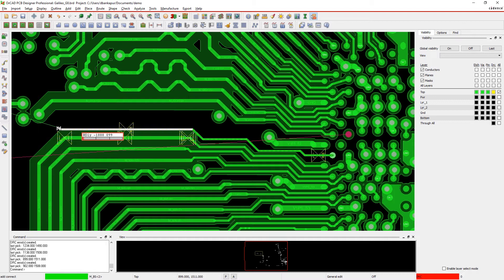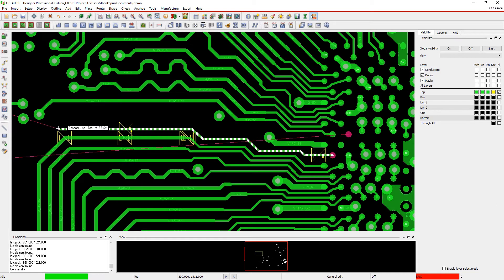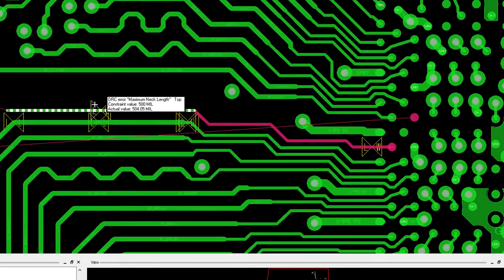For example, if you try to draw a trace in violation, the route flashes white, and if you place a trace in violation, you'll see an error.